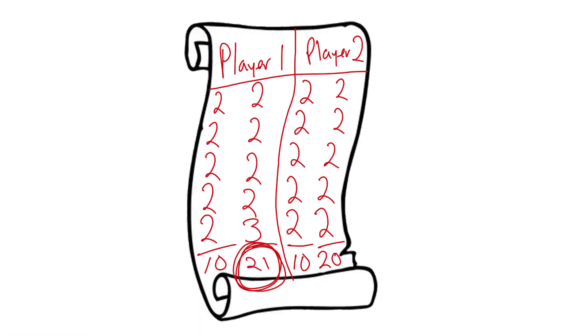The first player to 21 points wins. However, a player must hit 21 points exactly. Because of this rule, if a player reaches 20 points, they have lost the game. They cannot cut just one can to reach 21.